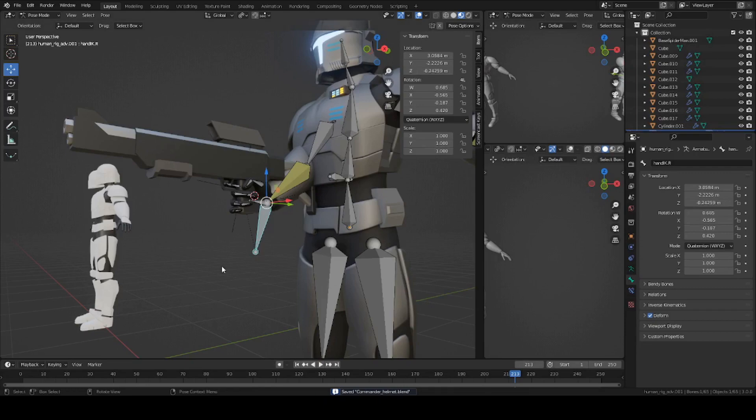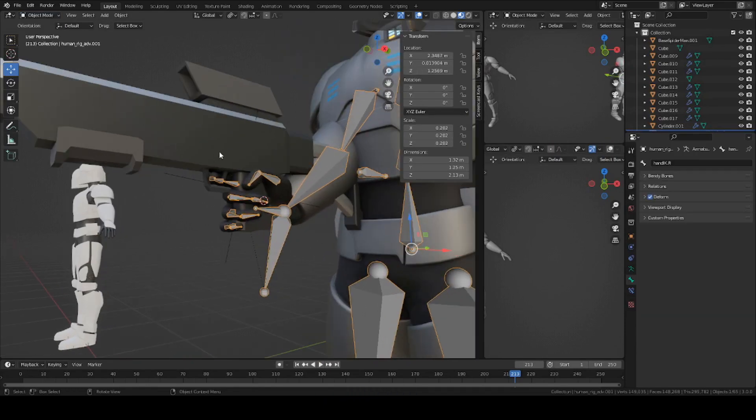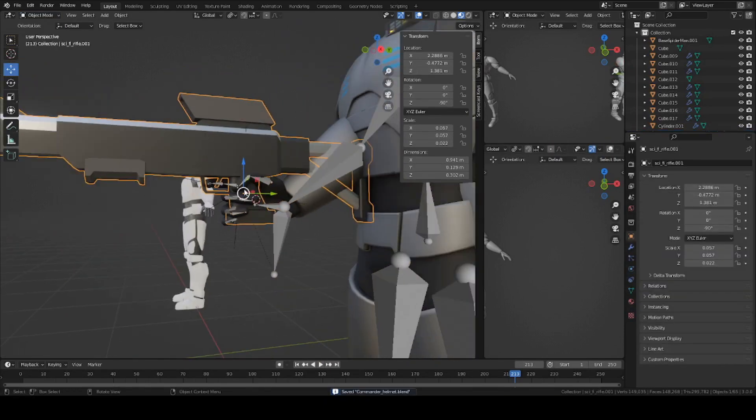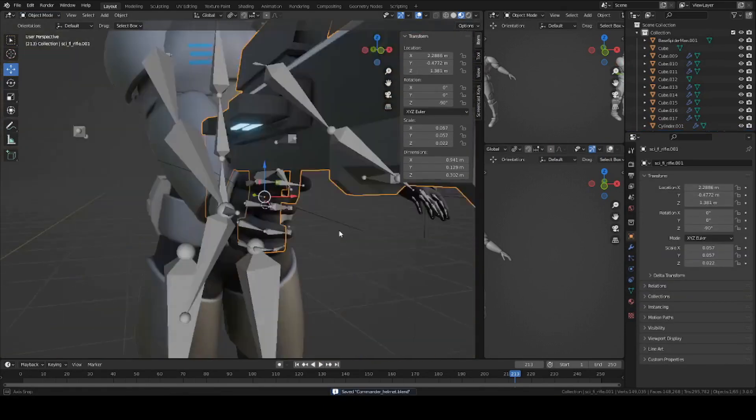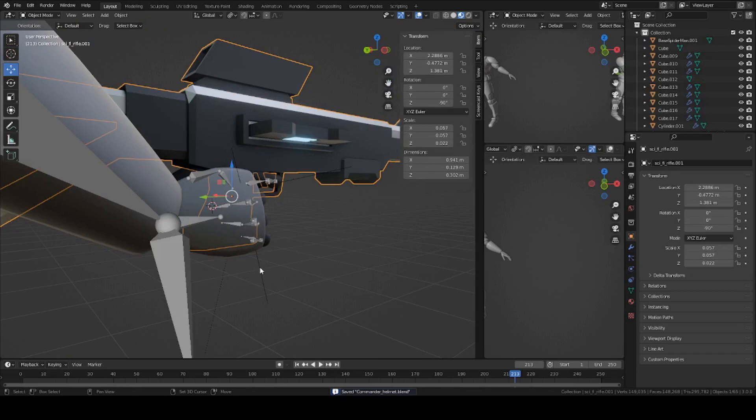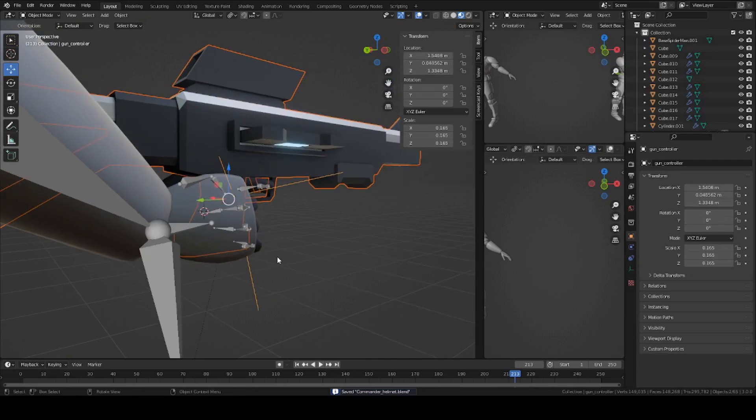Now you can go back into object mode. Select the gun itself and then shift select the empty axis again. Press Control P and keep offset, or keep transform.